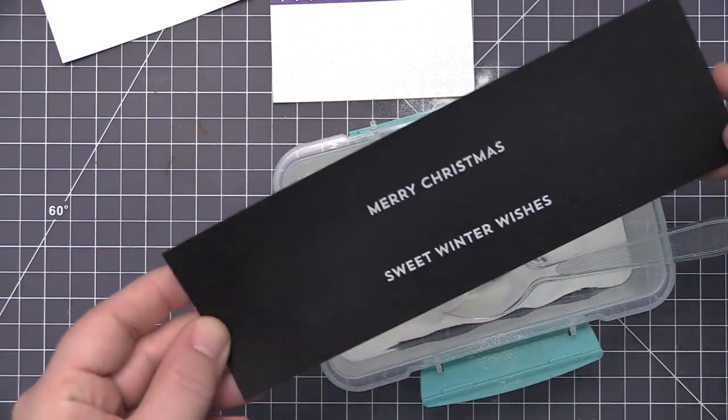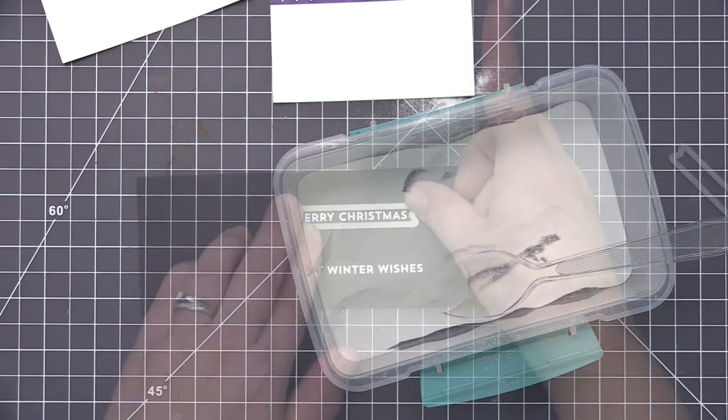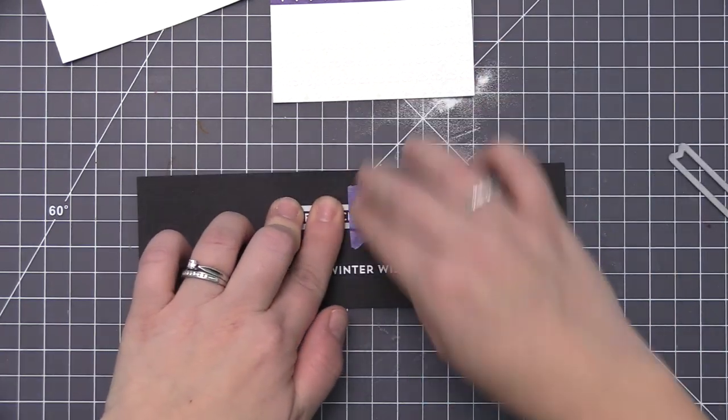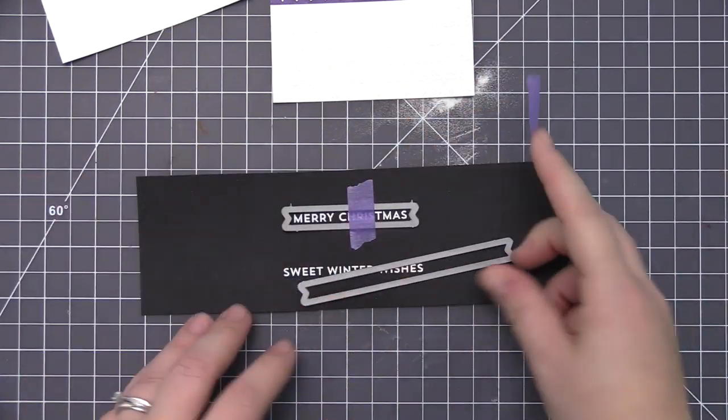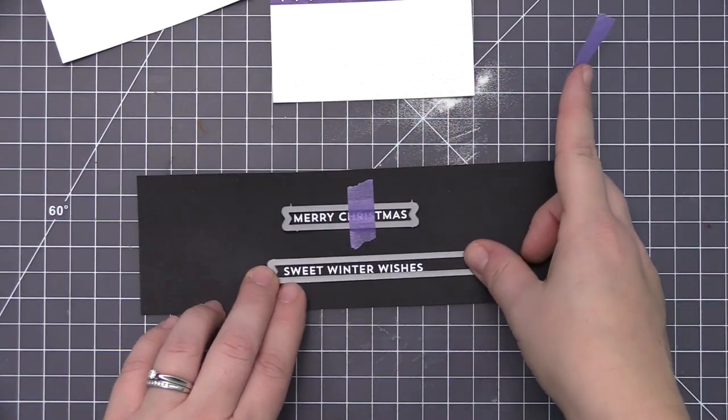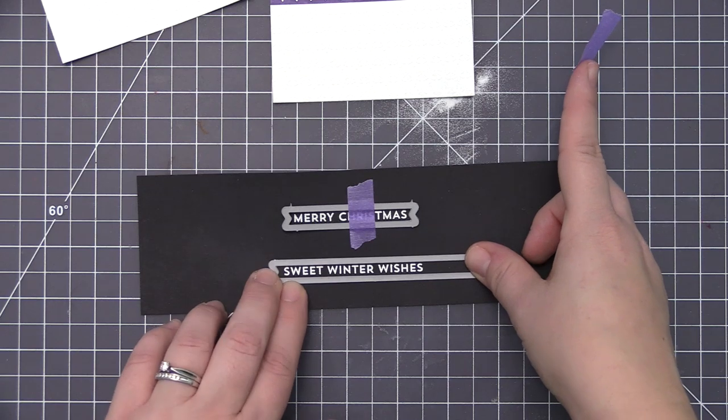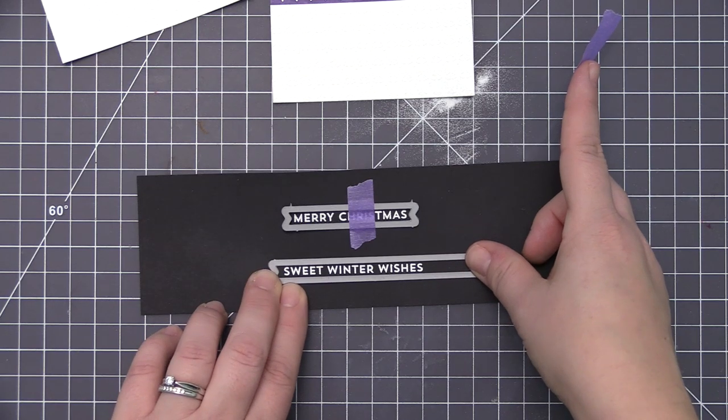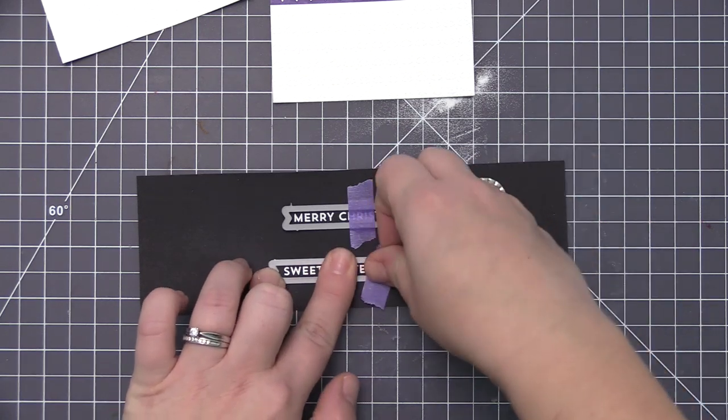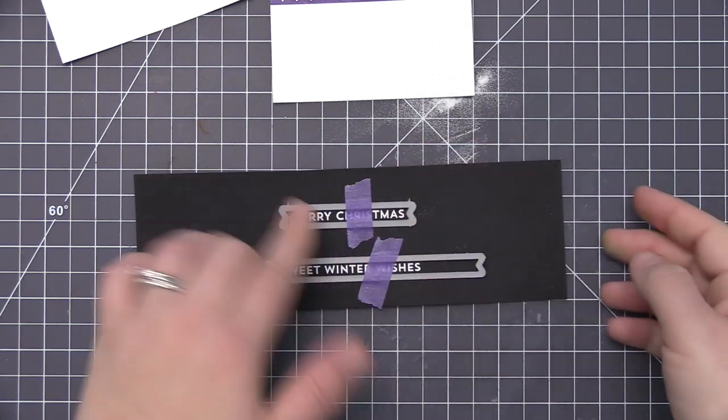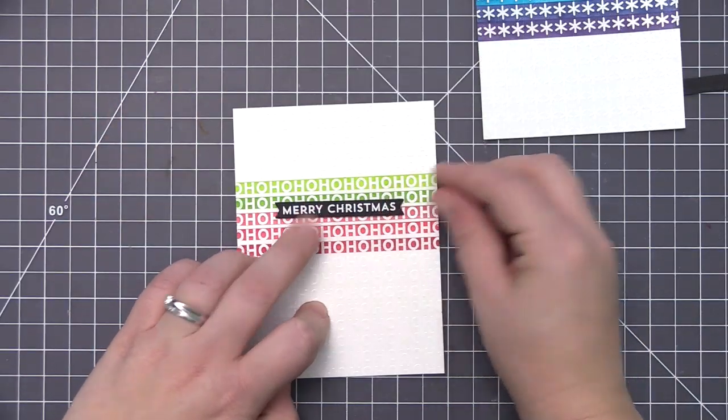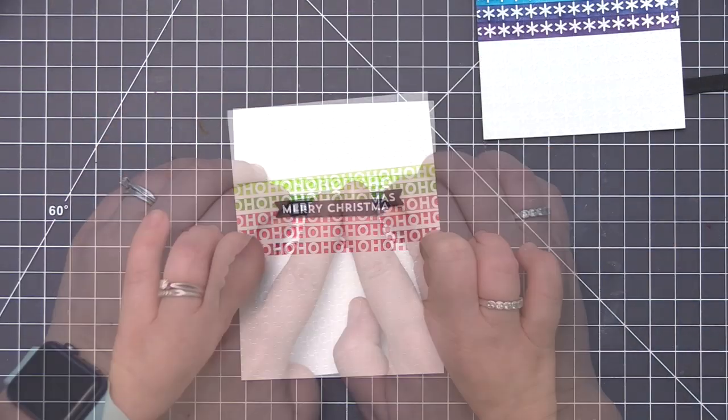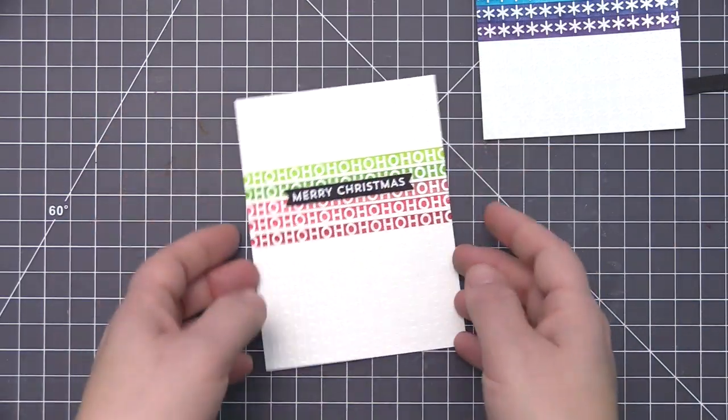I heat set them with my heat tool, and now I'm using the skinny strips dies to trim out both of these sentiments so I can add them to the front of my cards.